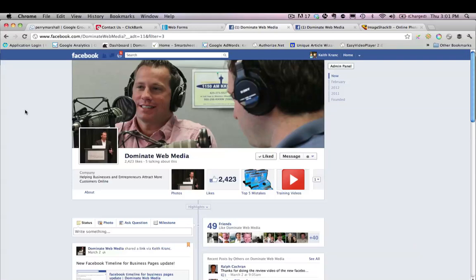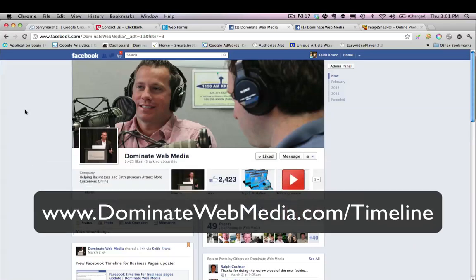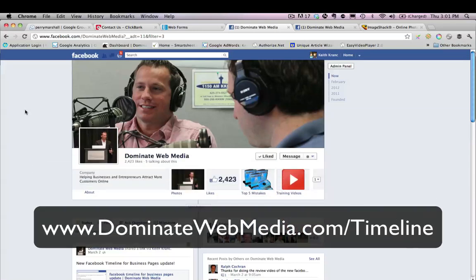For more information and all the links I talked about — including the video on how to install a custom landing page for your page — just go to www.dominatewebmedia.com/timeline. And please subscribe to my YouTube channel if you're watching this on YouTube so you can get updates. I'll be having lots more videos coming out on updates with Facebook and other areas of YouTube and social media. Go ahead and subscribe to my channel. If you're on the blog post, please comment and like the post and like the video. Appreciate it — we'll see you later.